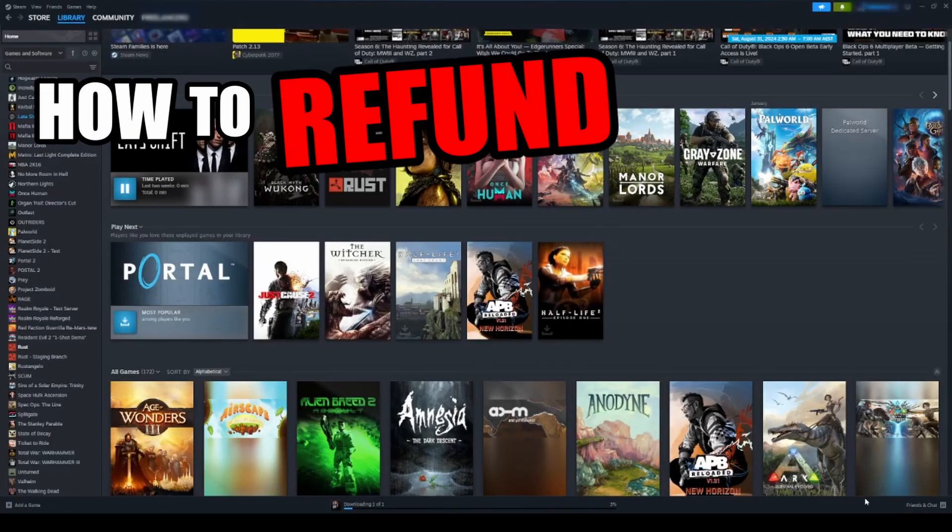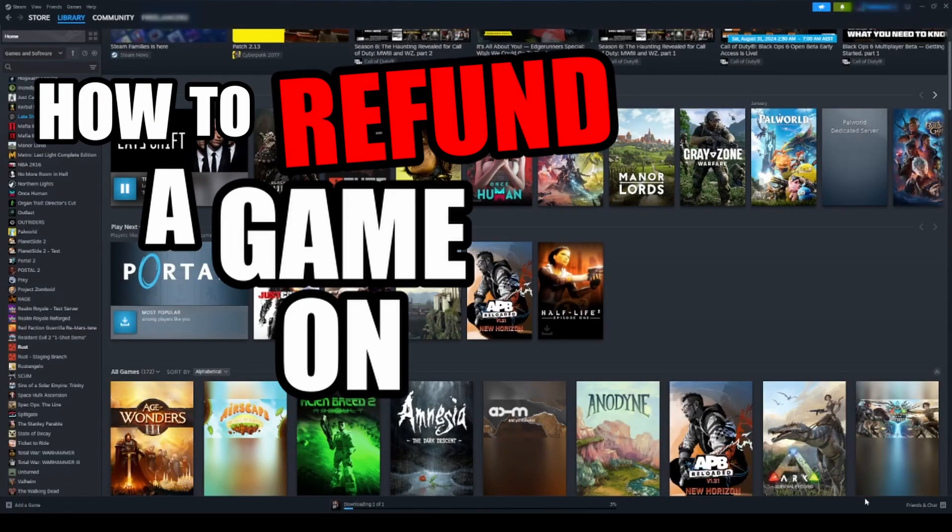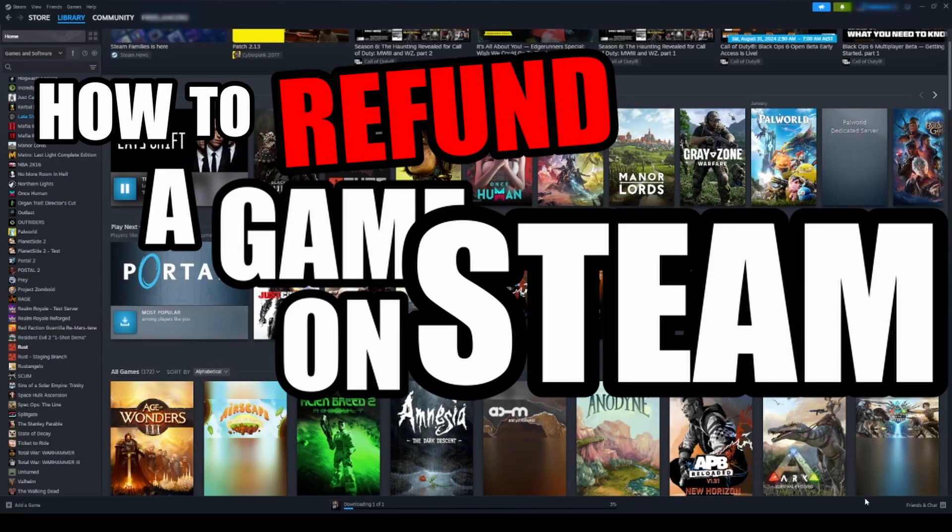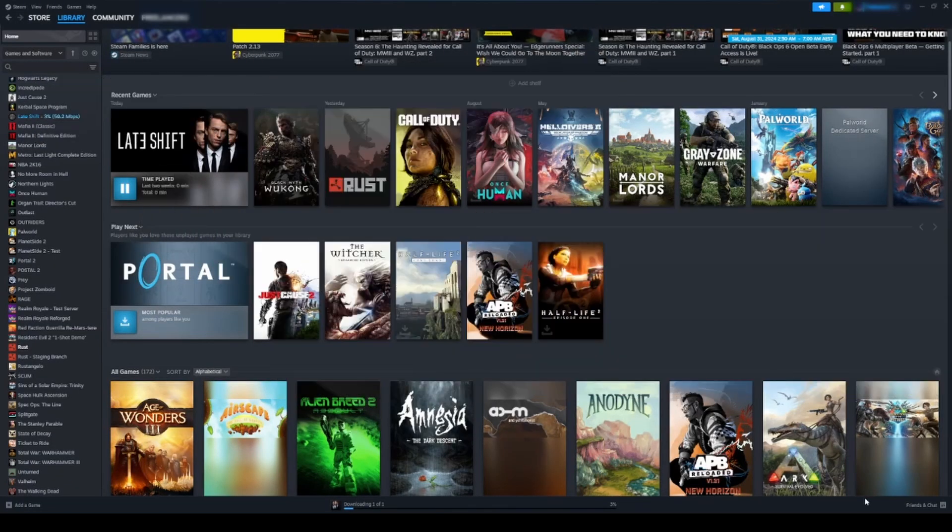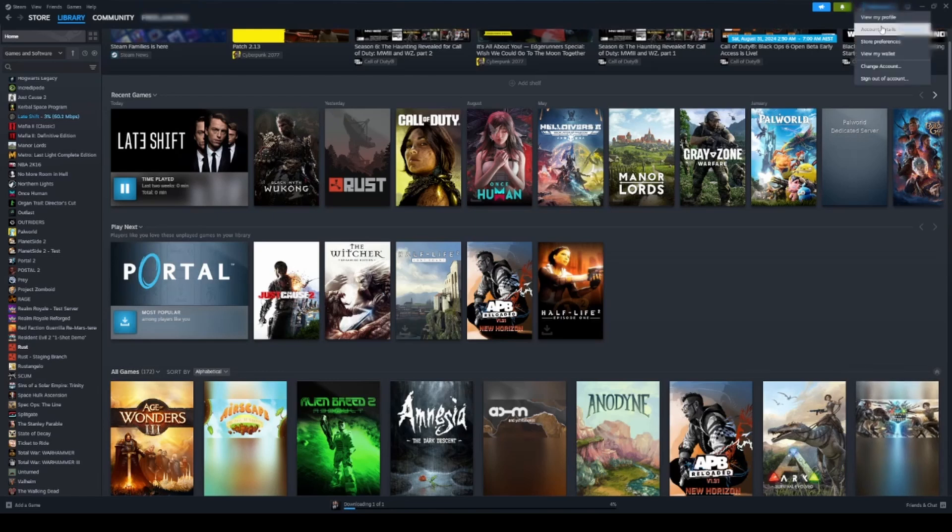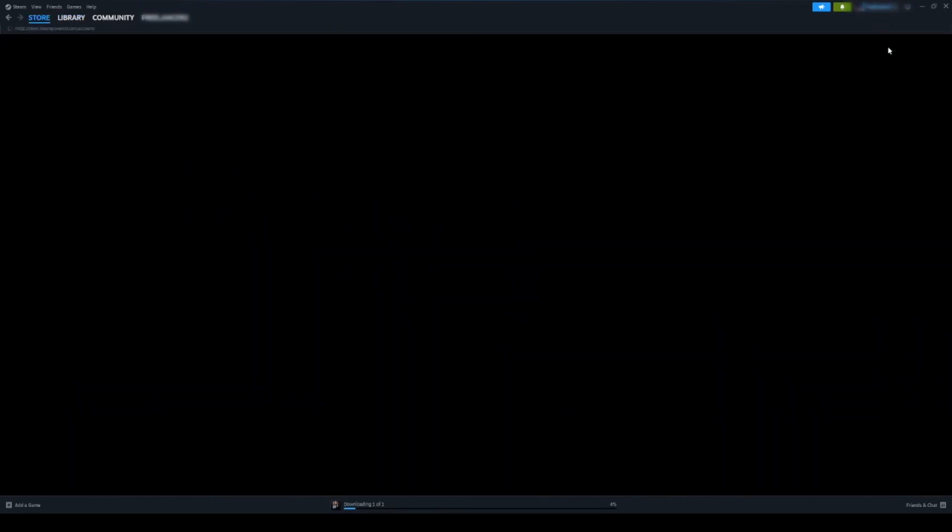Going to be going over how to refund a game on Steam, so it's pretty easy once you know how to do it. Go over here on the upper right-hand side to your account, go down to account details.